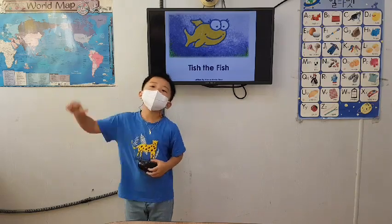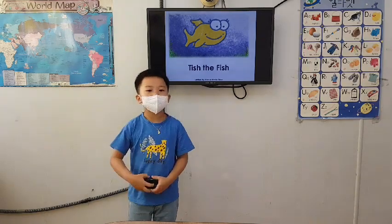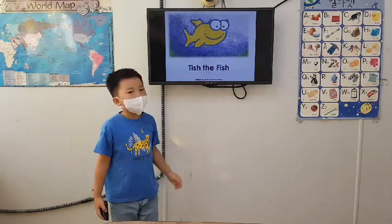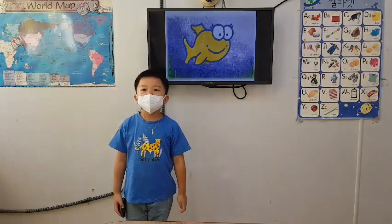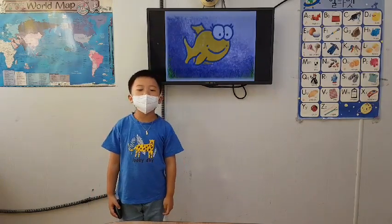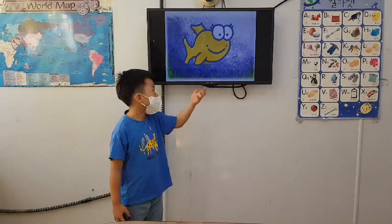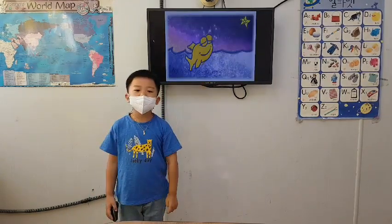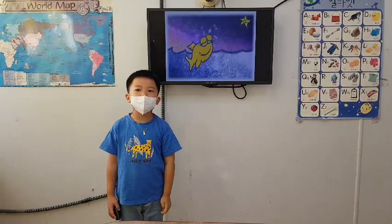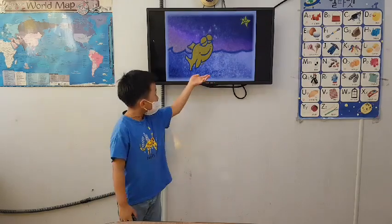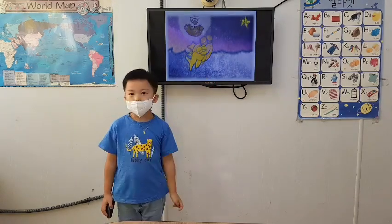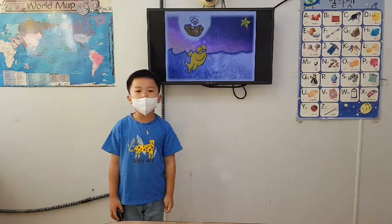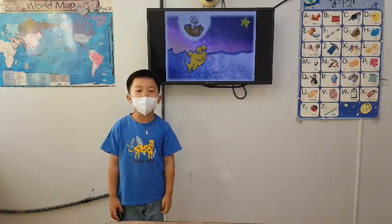Hello everyone. This is a fish. This has a wish. She has a wish for a ship of shells.